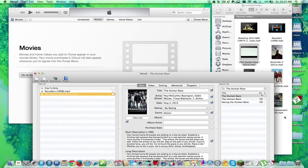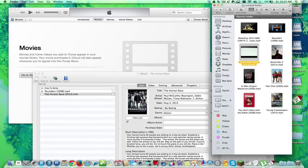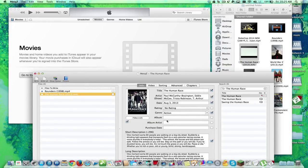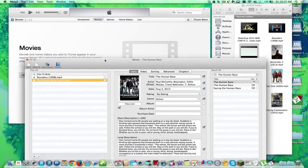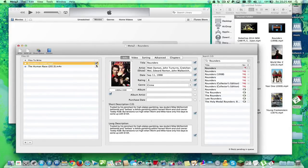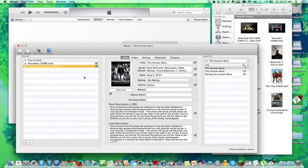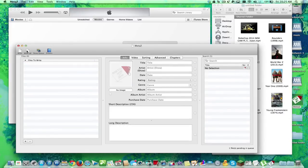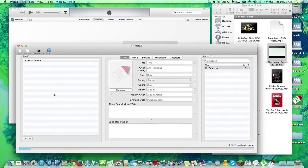Now, our original files are here, Human Race and Rounders. Now, when I hit Go, you're going to see, in a couple of minutes, each file is going to completely fix it all up for you. We're going to hit Write All.